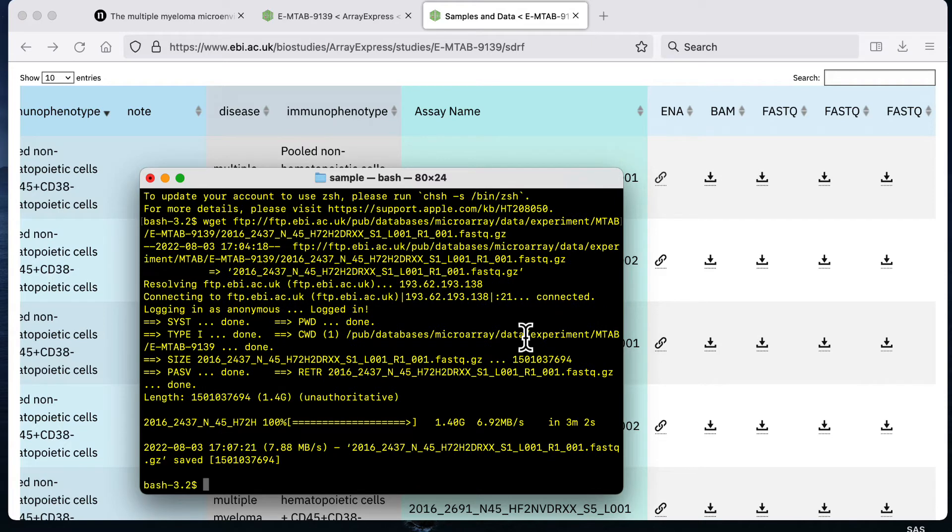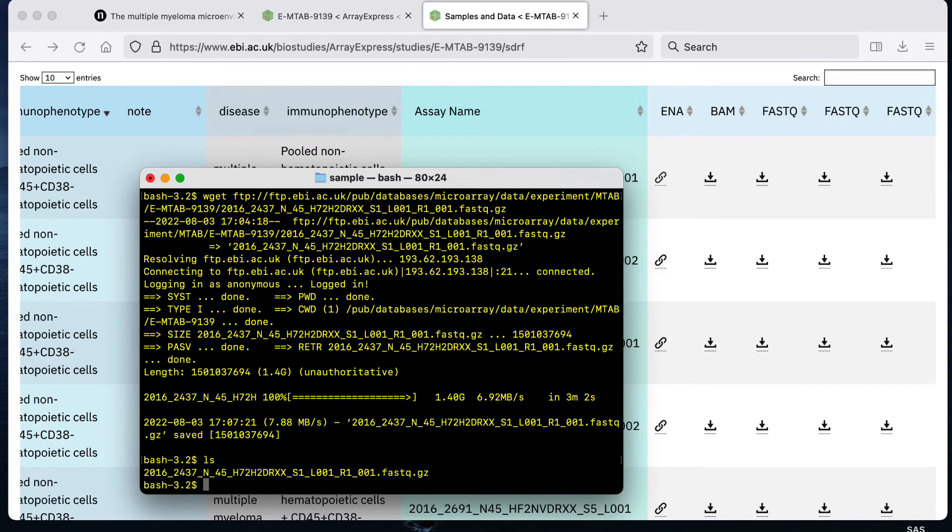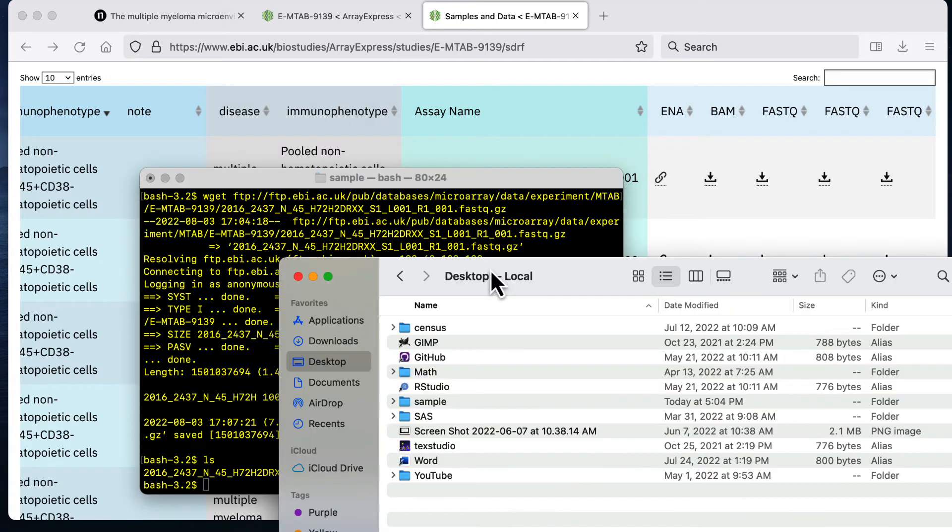That took about three minutes to finish running and then when it's done I'm just going to check again what the contents of my folder is with ls and we see that now we have one file downloaded into that folder.